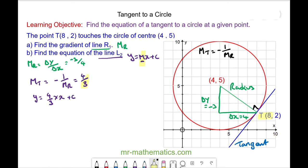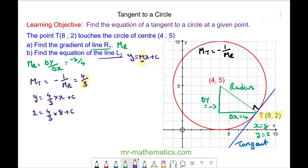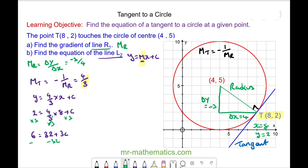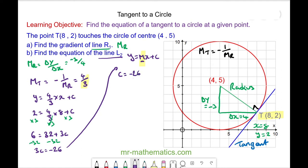Here we have a point T with coordinates x equals 8 and y equals 2. We can substitute these values back into our equation: 2 equals 4 over 3 times 8 plus c. Multiplying every term by 3, we get 6 equals 32 plus 3c. Taking away 32 from both sides gives 3c equals negative 26.